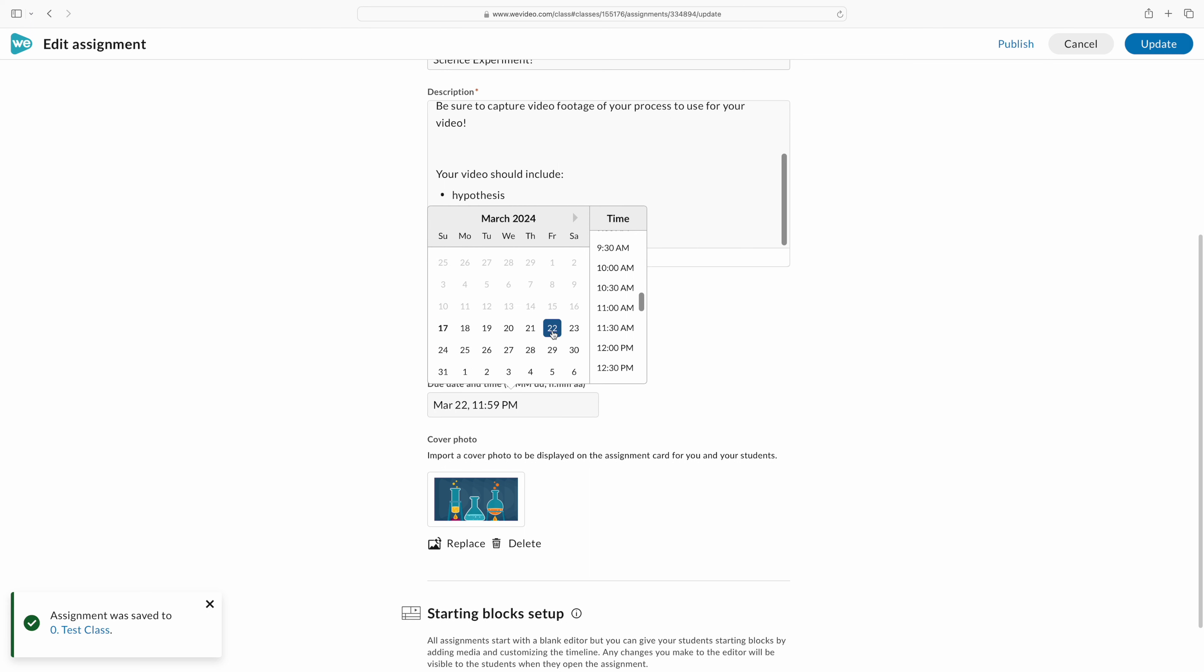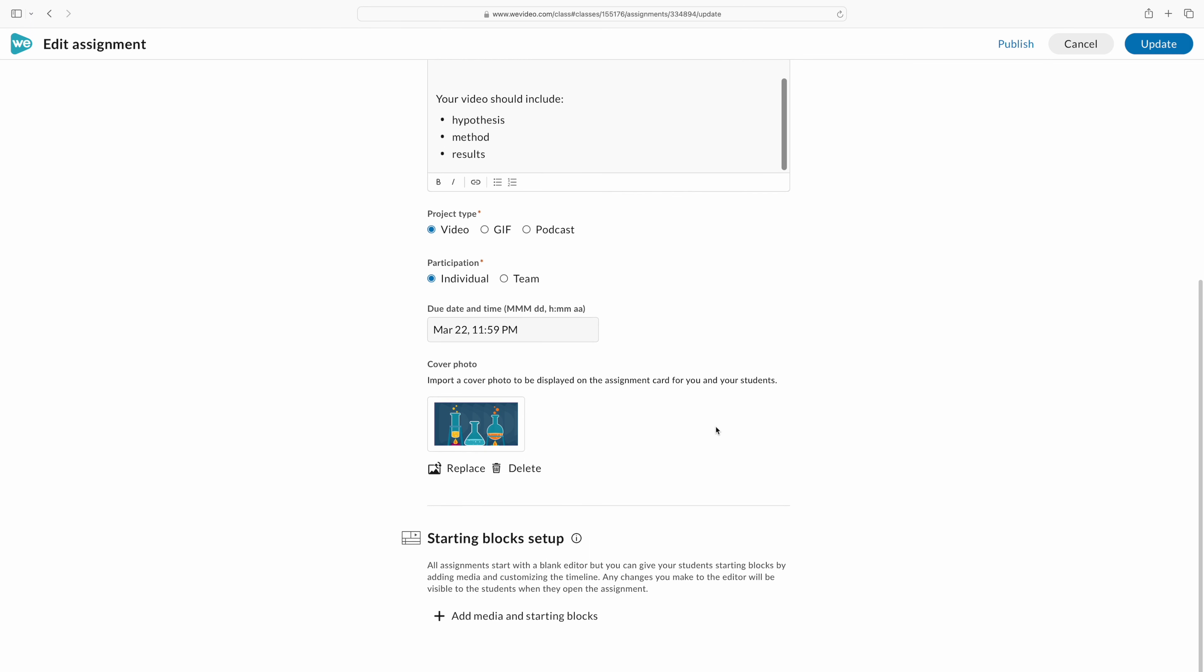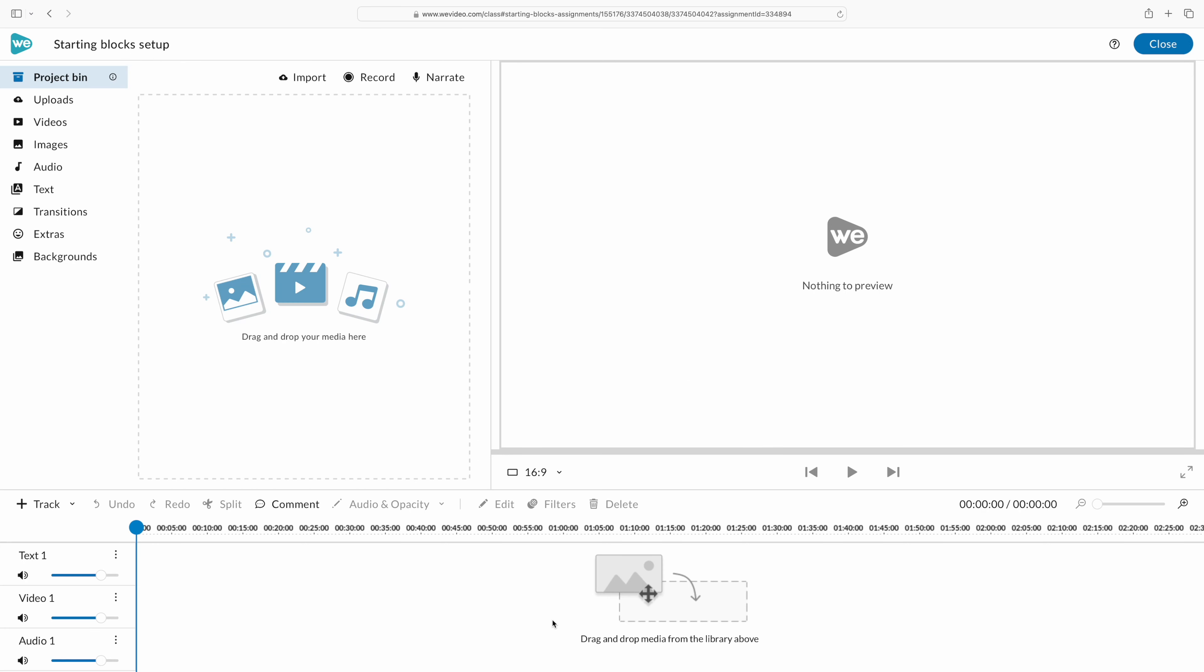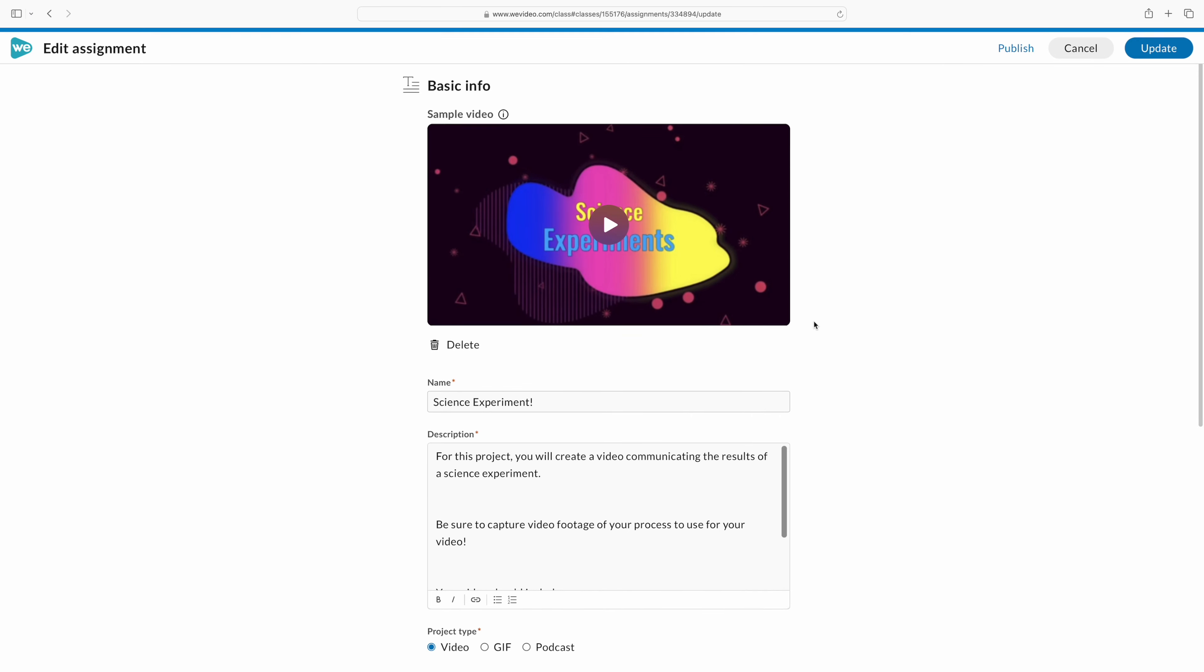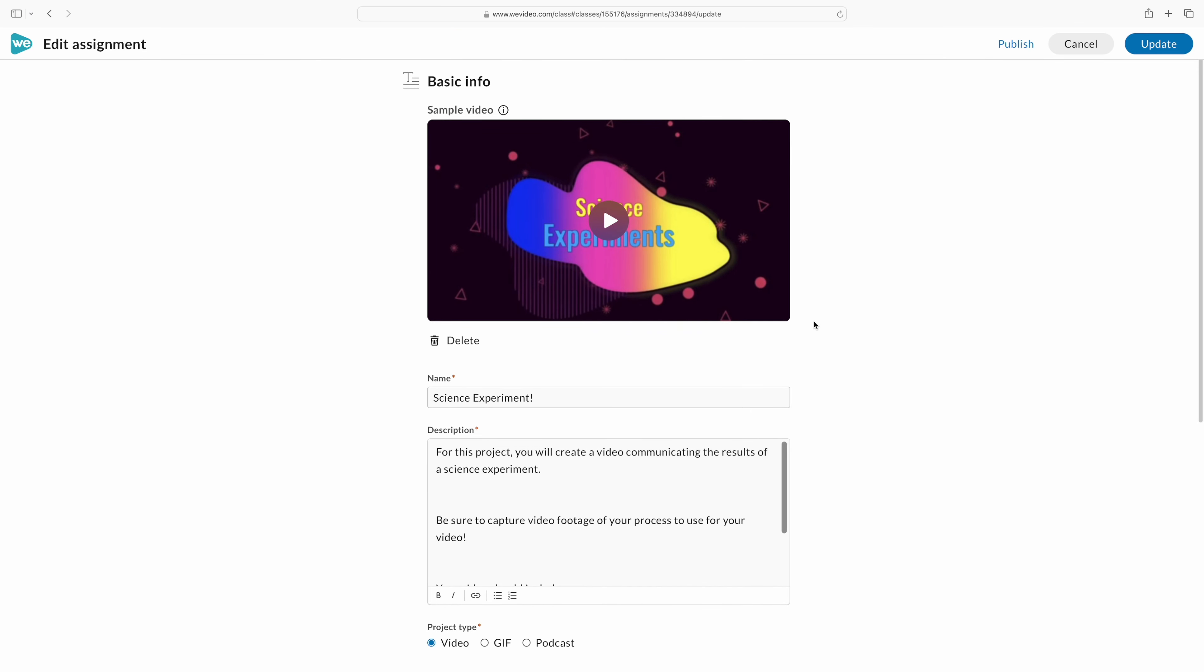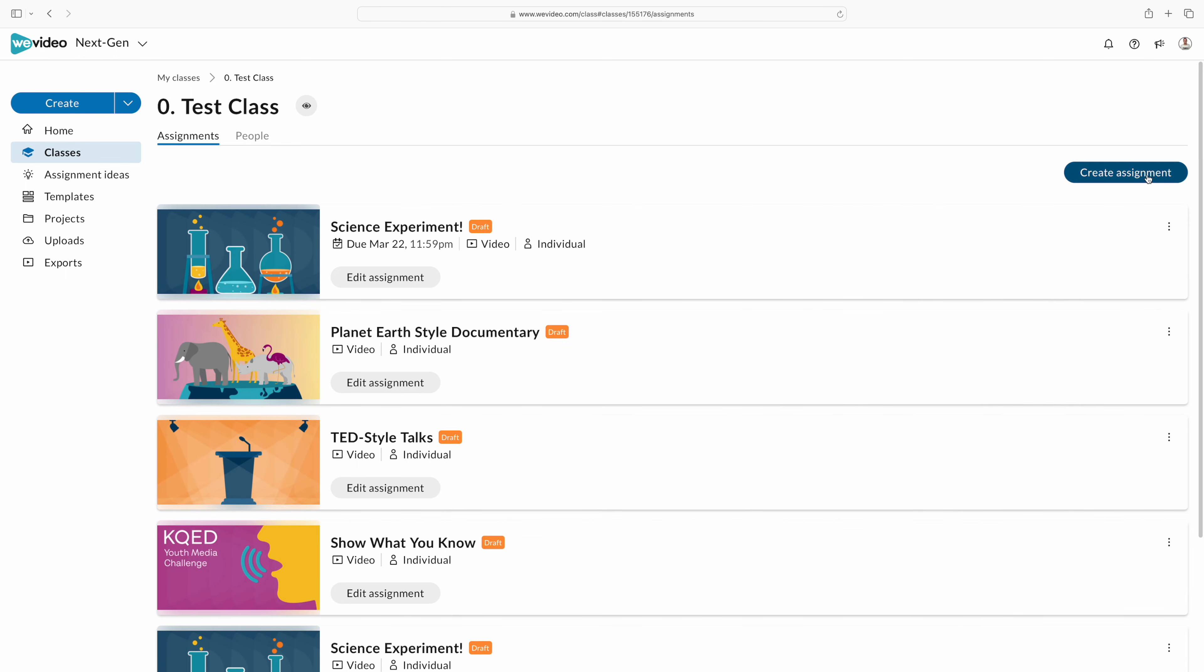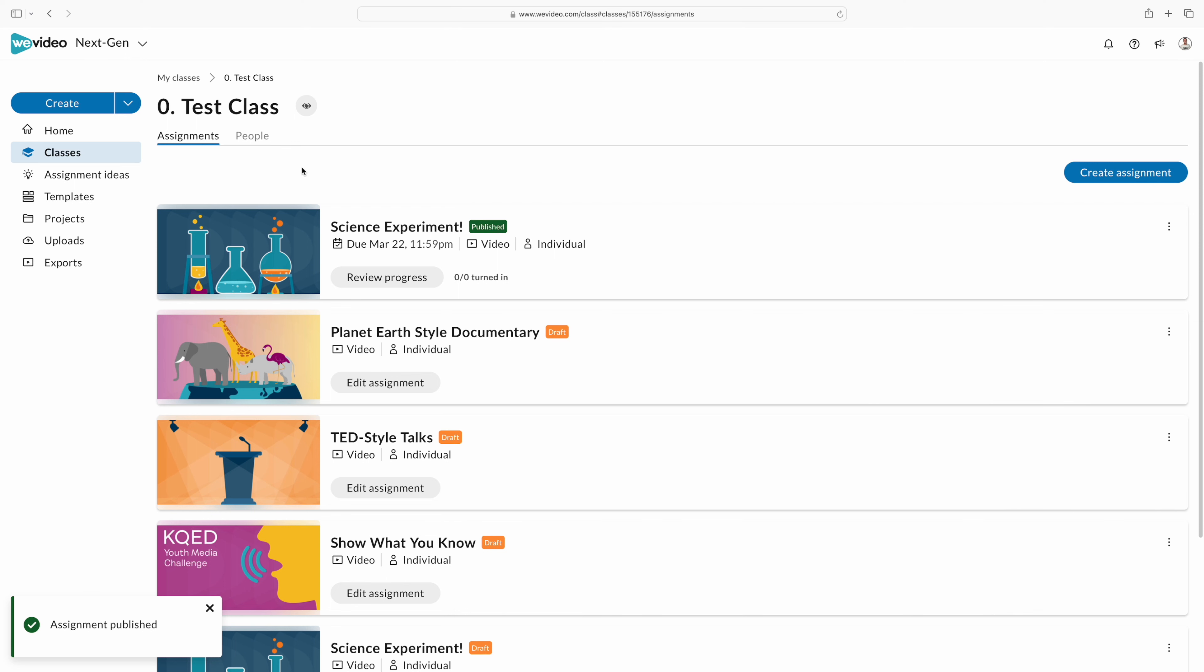You can then assign this to them, decide the timeline, how long they'll have to create this video. And of course you can edit and customize what they're starting with. If you want to give them graphics or if you want them to come up with that on their own, it's a great way for them to get creative. You update the assignment, and what I love is you can actually preview this as a student. So you can see what they'll be seeing when they log in, and then you're ready to publish it. This can be linked to your learning management program and it's ready to go for your students.